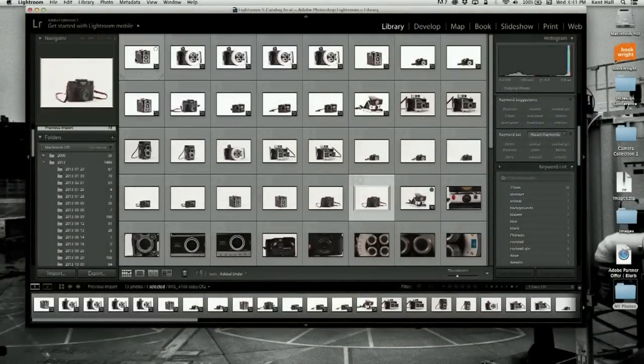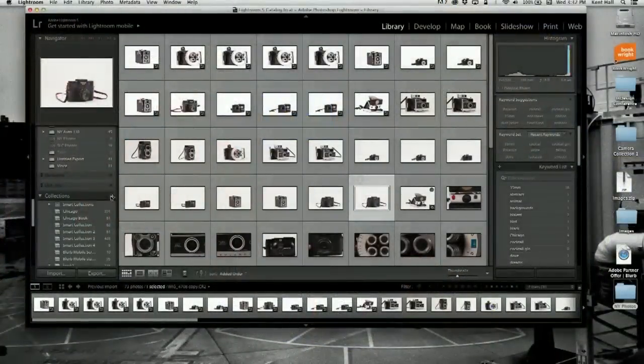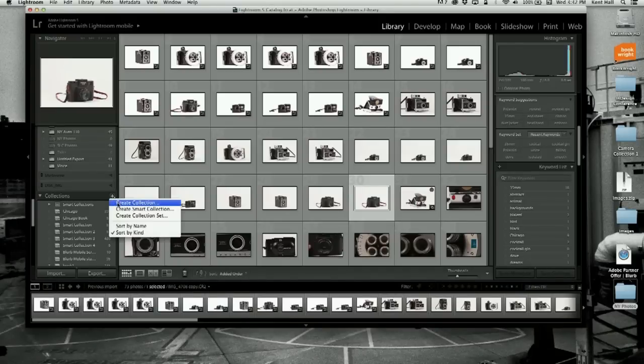The best way to go at making a book is to start from a collection. Click the plus next to collections — you can create a collection, which is just a drag-and-drop thing, or you can create a smart collection. If you've gone through and carefully tagged and rated everything, you could say I want all four-star photos that were 35 millimeter and color. One of the great things about making a book in Lightroom is that you can still go back and adjust your images — you can correct an image in Lightroom and it makes the changes in the book automatically.